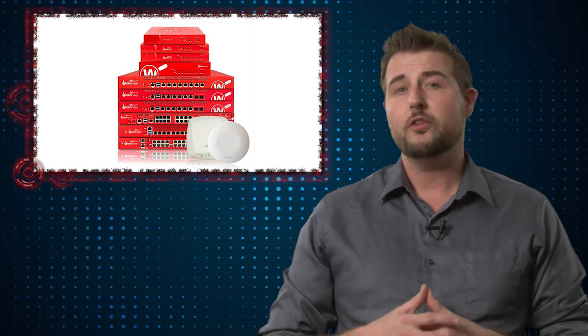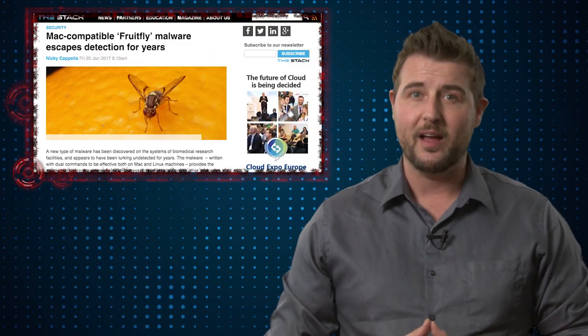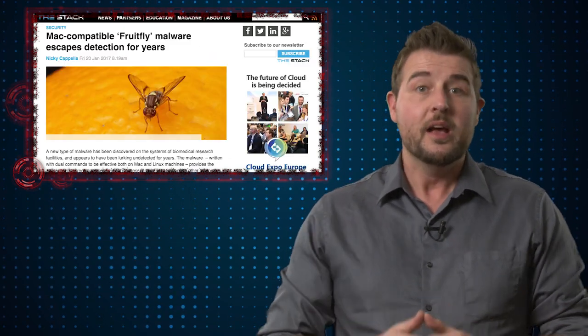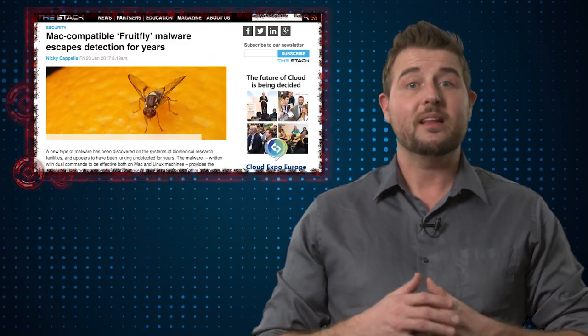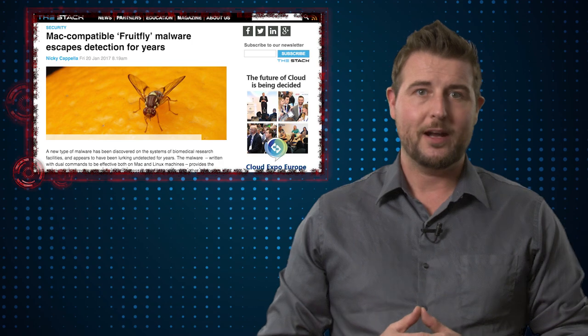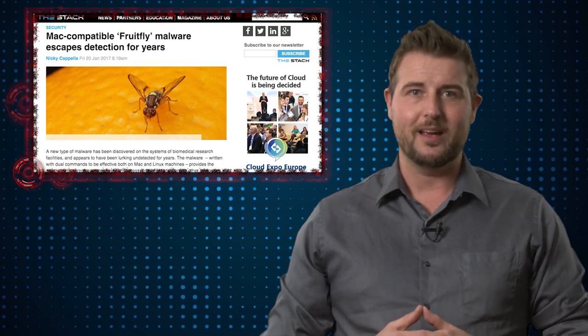But also do know that Apple has released an update to Mac OS that actually makes sure that it can prevent this particular FruitFly variant. So if you have the latest version of Mac OS, you should be safe.